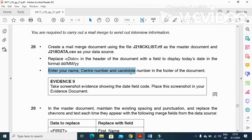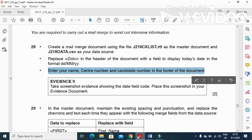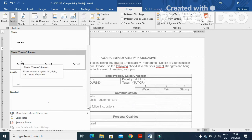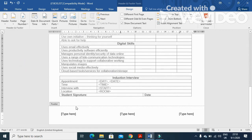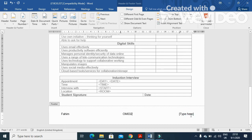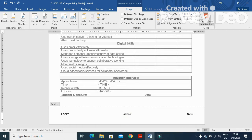Your name, center number, and candidate number go in the footer of the document. We'll click on Insert Footer now and include our name, then our center number, and then our candidate number in the footer, then just click on Close.